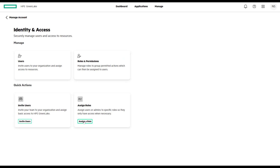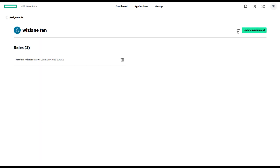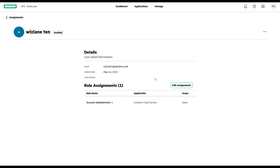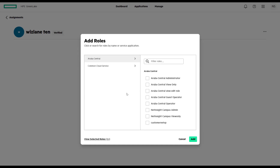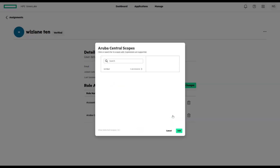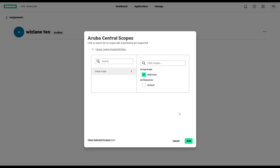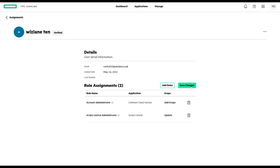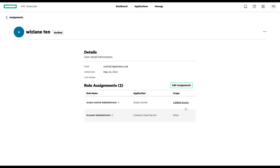What we're going to do is go to manage, click on identity, user details, account details, and click on managing roles. We can see the user called whizlane10. You're going to edit and update the assignment — edit assignment, add a role. You can see there are two types here because we have Aruba Central as an application. We're going to go for Aruba Central administrator and add that. The other role is for the common cloud service. Plus, we need to define a scope — assign that user the groups so that when they log into their account, they can manage it, see groups, create groups, and so on.